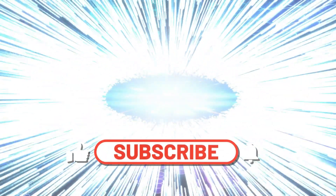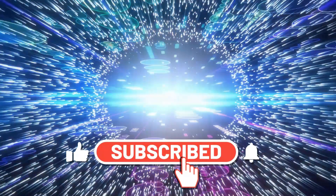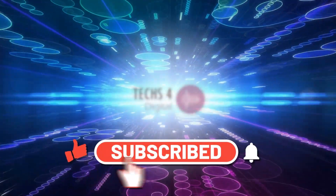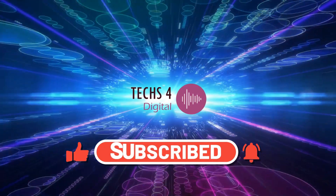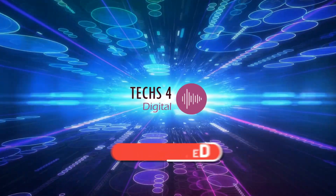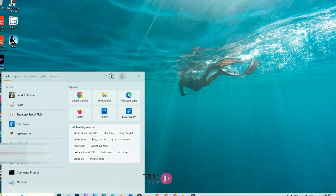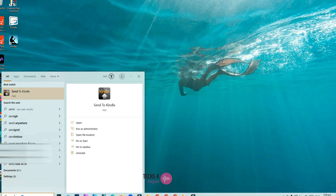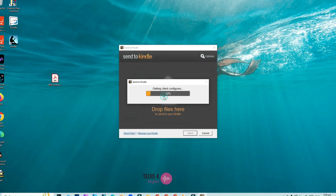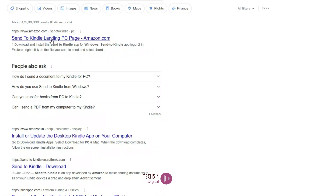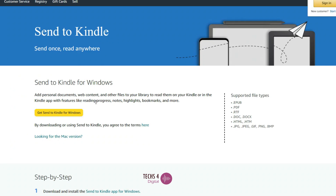Welcome to the channel Tex4Digital. Please don't forget to subscribe to my channel and hit the bell icon to receive notifications whenever I publish new videos. In this video, we will see three different ways to send a PDF file to your Kindle device. We'll also discuss the advantages and disadvantages of each method.